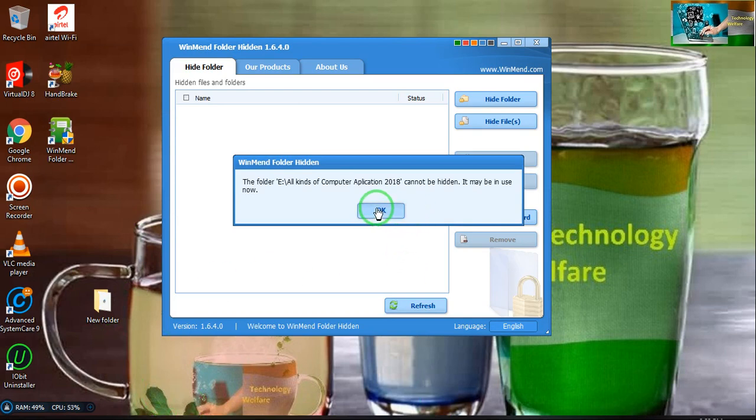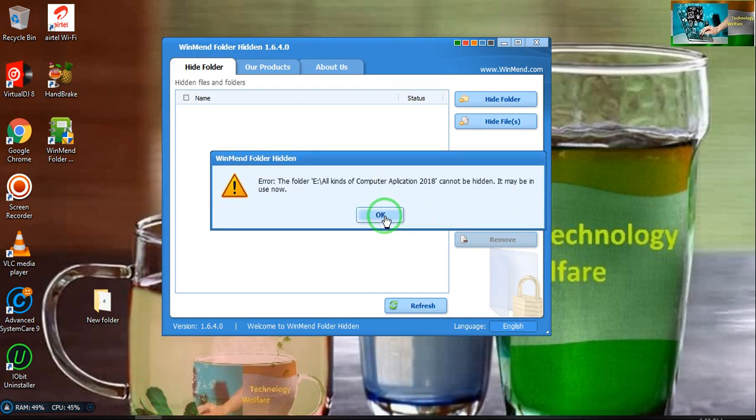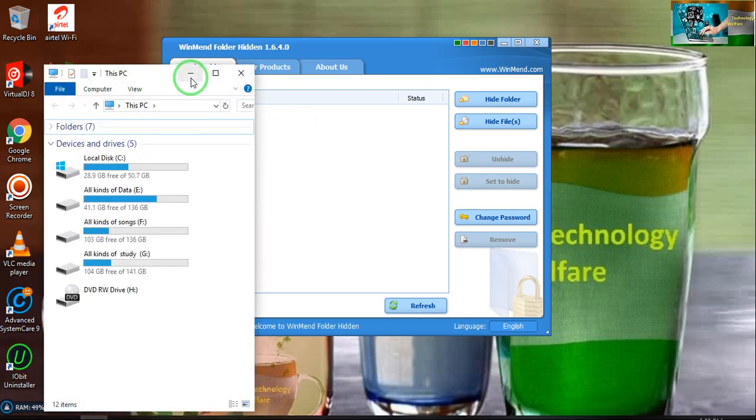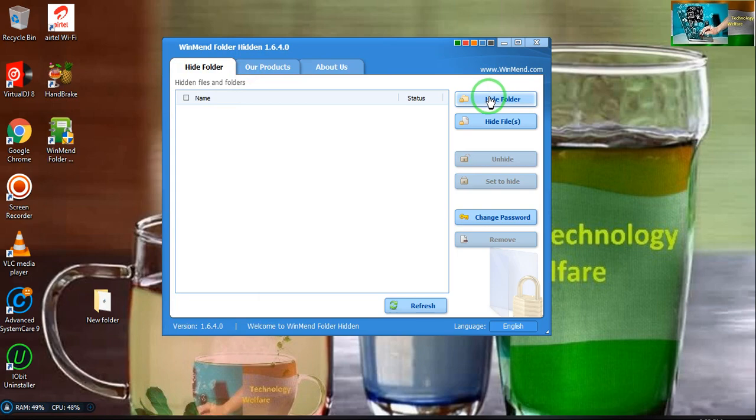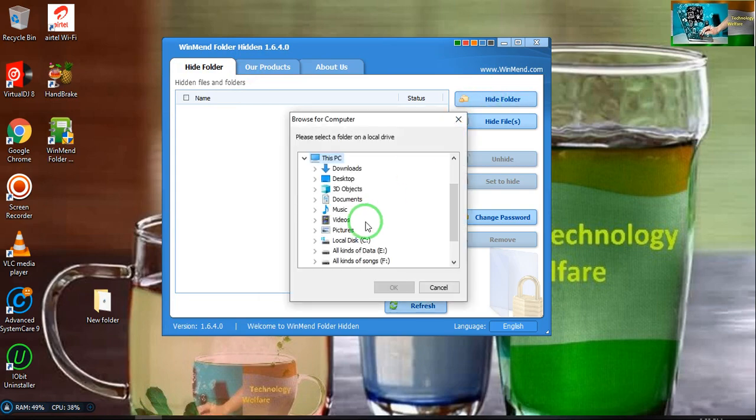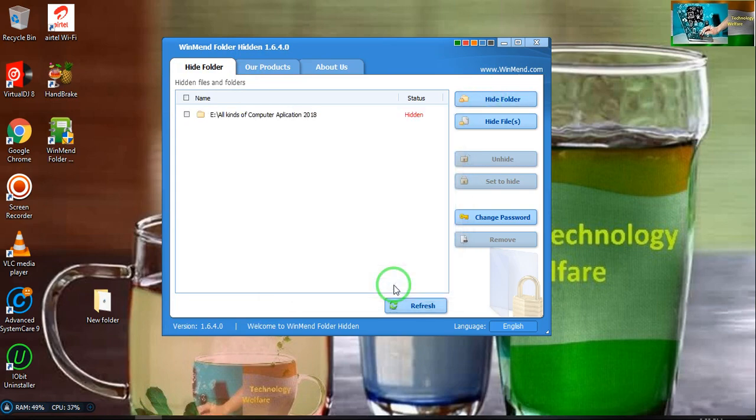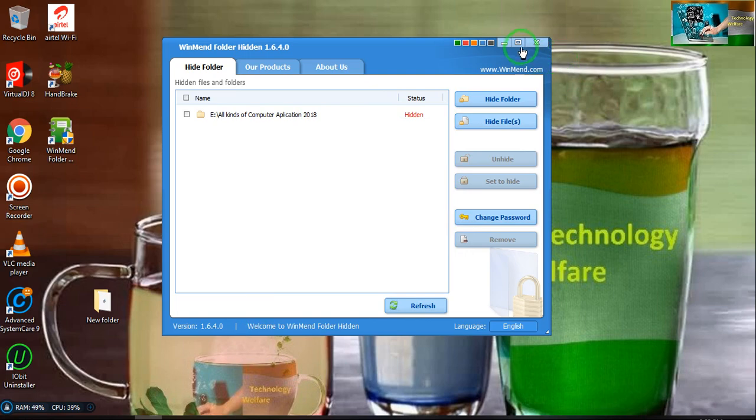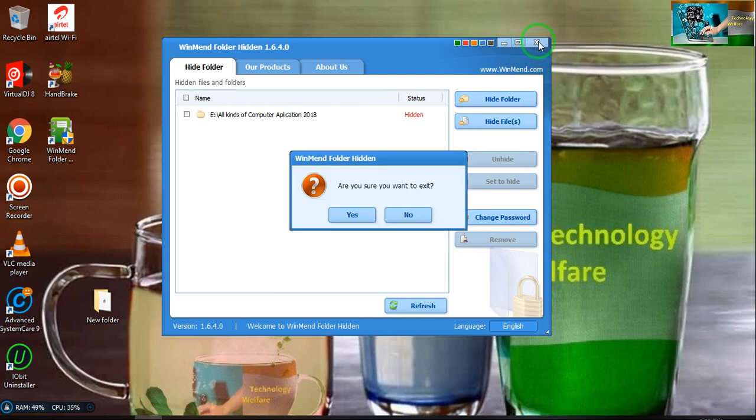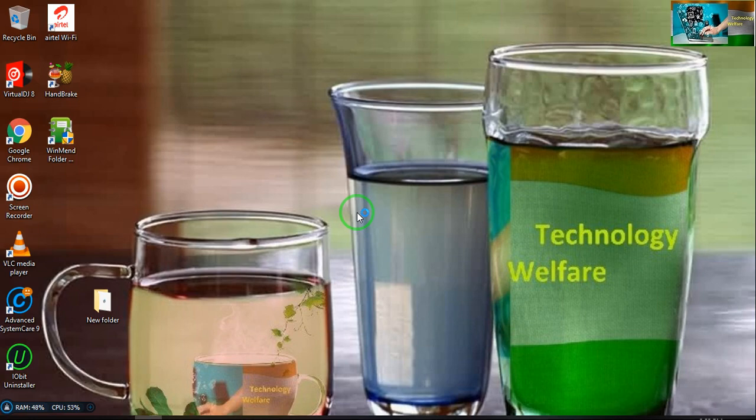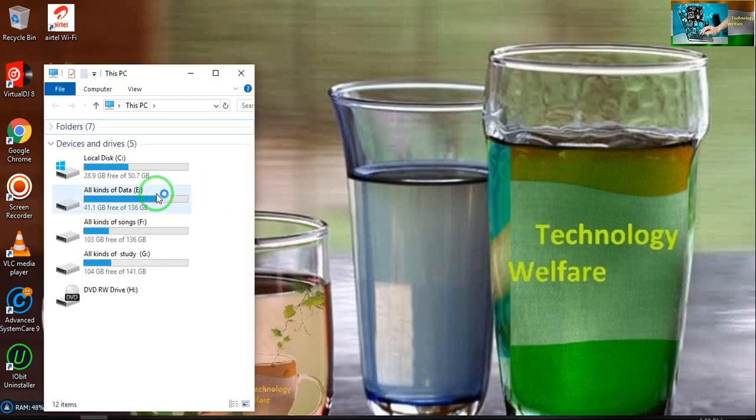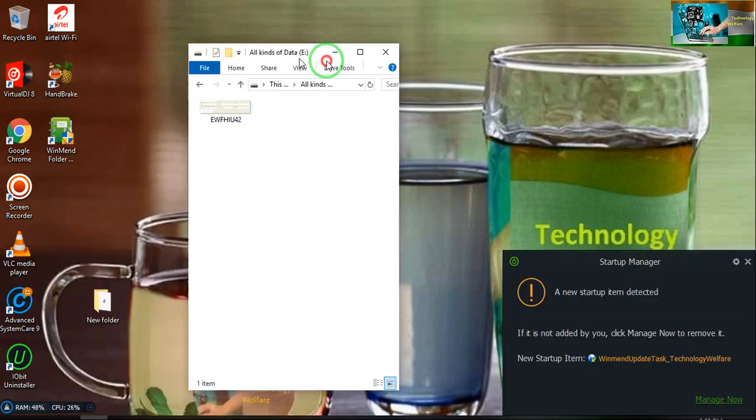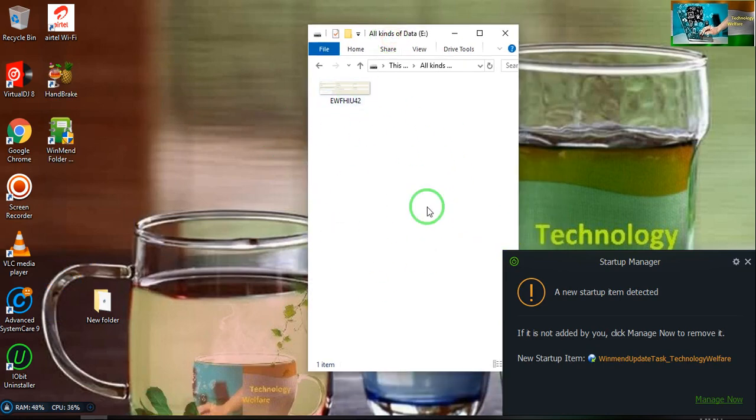Now here, see, once again I will do this. Now it's hidden. If you would like to see, if I exit now and check here, no folder is here. So it's an easy way.